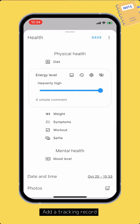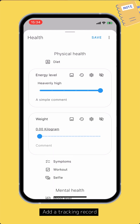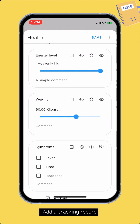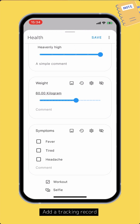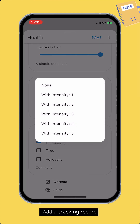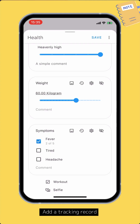Let's finish our tracking record with more input fields. For a checklist input field, it's possible to add intensity for each option. The intensity can be none or from 1 to 5 — just tap the add intensity button. Or you can long press an option to quickly toggle it with an intensity.